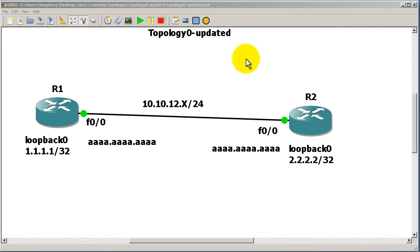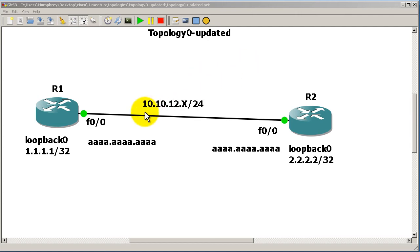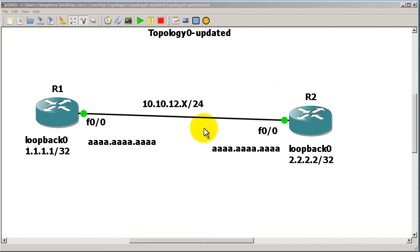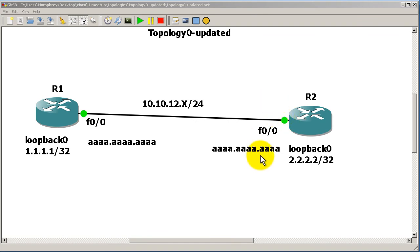Hi everyone, welcome to another Router Gods video. My name is Humphrey Chung. In this video we're going to take topology zero with our two routers and two loopbacks and do something interesting: setting the same MAC address on both sides of the Fast 0/0 interface — the link between R1 and R2 — and then see if we are able to ping each other.